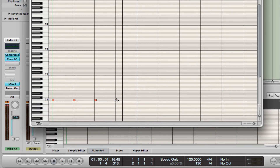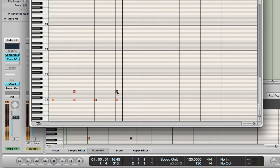Nice and easy. We can also add a snare drum. Snare drums in most music come on the 2 and the 4. The snare drum you'll find on D1 or E1 — E1 is a bit heavier, so we're going to put it on there. And here's the beat.